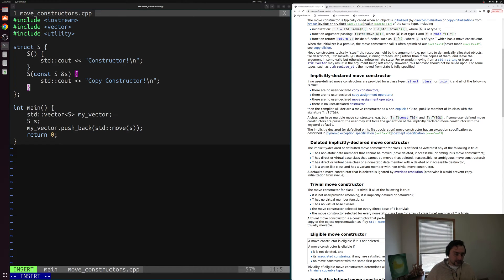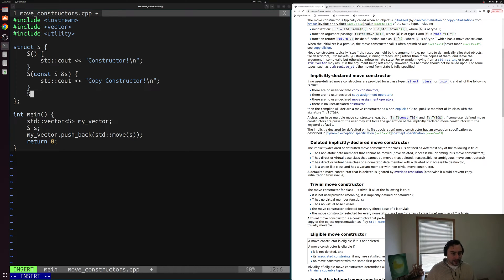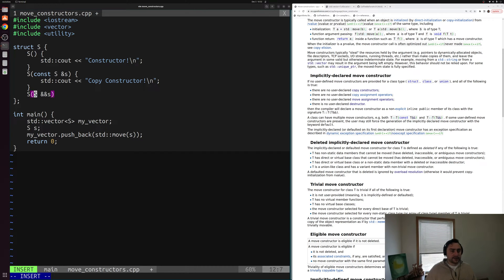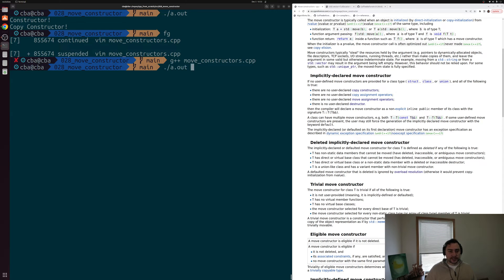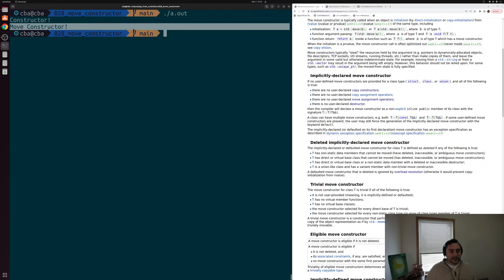Let's go ahead and declare our own move constructor. It's going to look a lot like our copy constructor, except instead of taking some S by const reference, it's going to take some type S by R-value reference, and it's not going to be const — because when we have a move constructor, we're stealing the underlying resources of our argument. Then we print 'move constructor' to show that this is what we're calling. Let's save, compile, and run — and you can see that now we're getting this move constructor call.